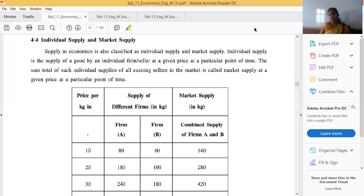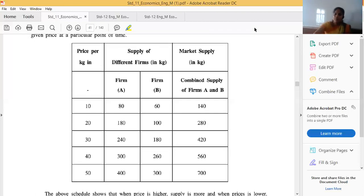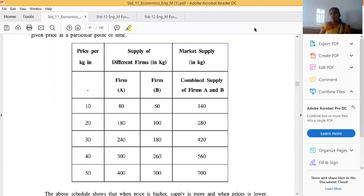For the tabular explanation, we have supply of different firms — Firm A, Firm B, and the market total. For example, at a price of 10 rupees per kilogram, if Firm A supplies 60 units and Firm B supplies 80 units in the market, the total market supply will be 140 units, which is the sum of supplies of A and B.